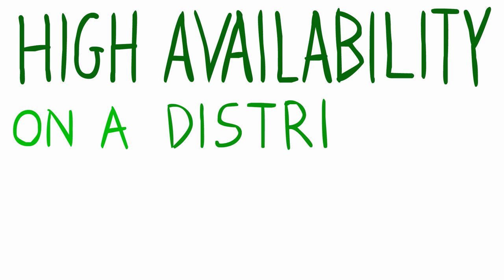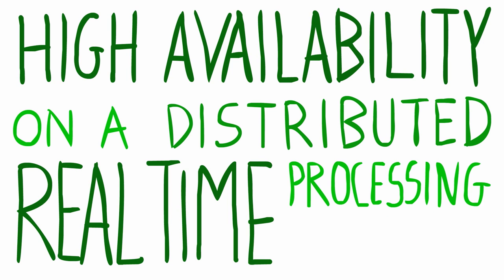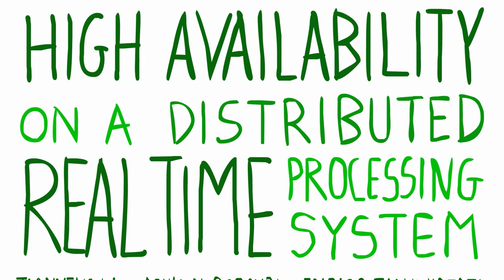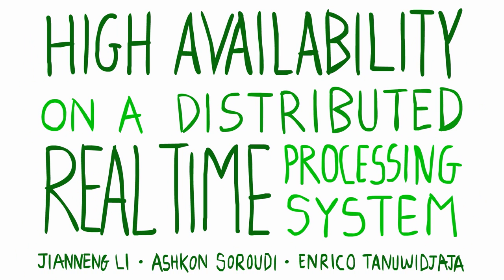High availability on a distributed real-time processing system. Say goodbye to delays.